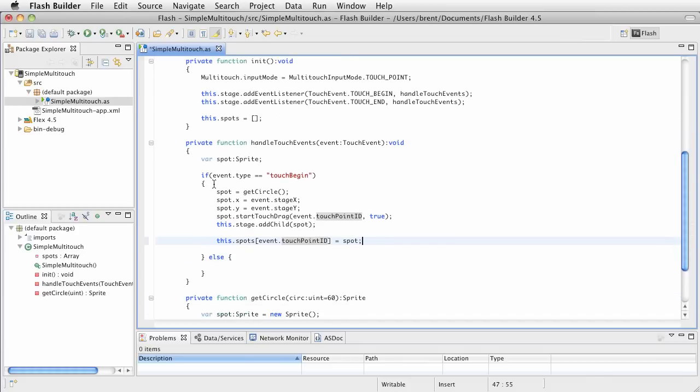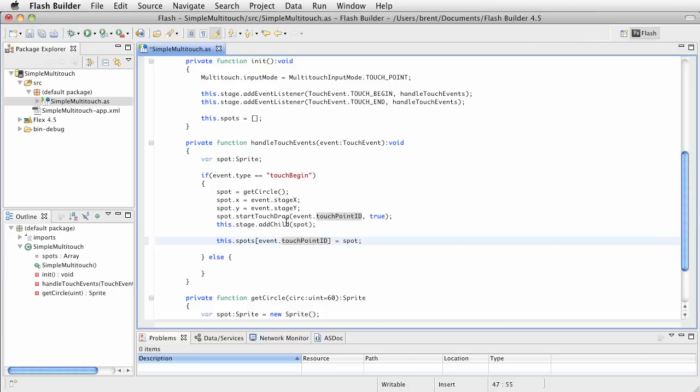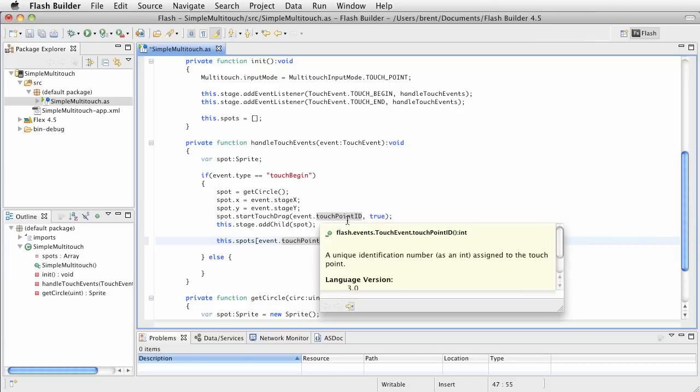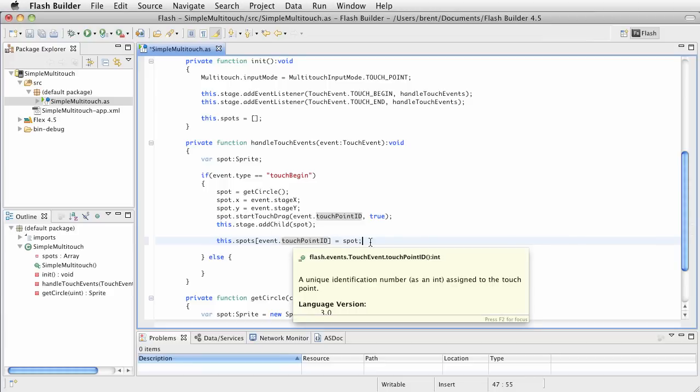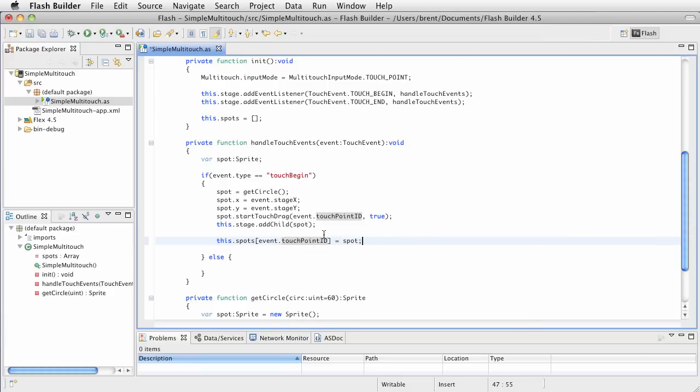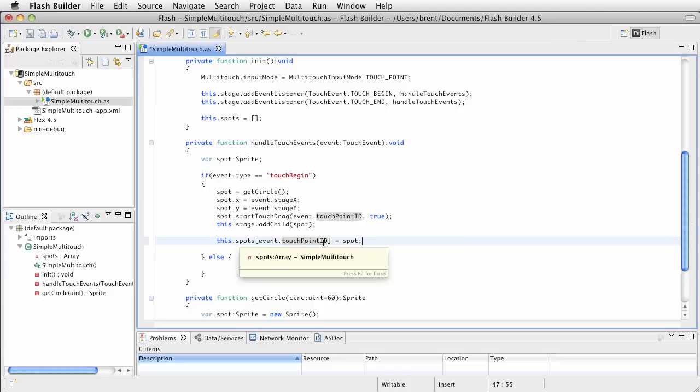We've got our events, we've got a spot that we've created, we've set it to the stage x and y of that event, we've created a start touch drag method, we called it so that when this event, this touchpoint is moving, it's going to react to it, it's going to follow that point, so wherever that point ID goes, it's going to follow it. Now in order for us to remove and also to work with the spot in relation to other touchpoints, we need to track them, so we're going to keep them in an array, a spots array, so we pass in the ID and we reference the actual sprite that we get.